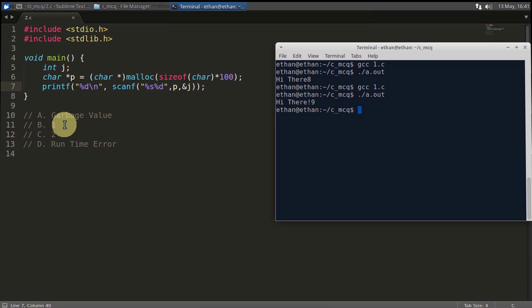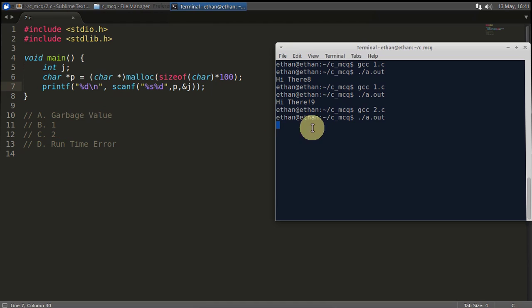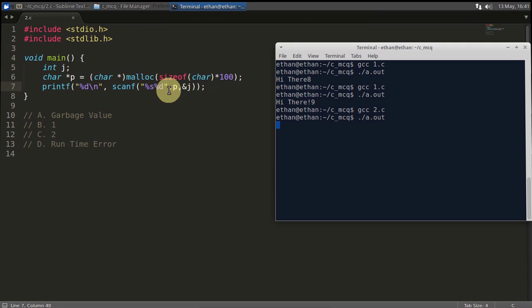This is 2. Hit enter. At least compilation error is not there. Now hit and run this. Now printf was called and printf ended up calling this scanf, and this scanf is waiting for me to give the input here.